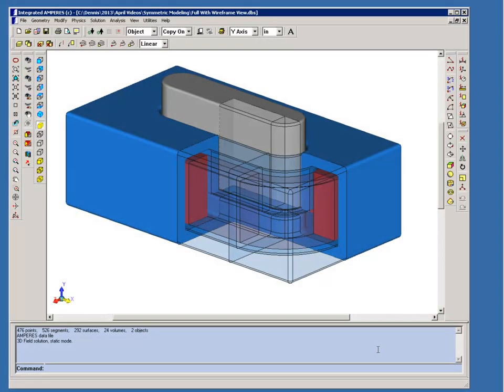Today I'm going to show you how to use asymmetry to reduce the size and solution time for models in 3D. I'm going to use an example of a solenoid with an oval plunger as you're seeing on the screen here, and I'm showing the full solenoid with one quarter of it shown in a wireframe view. In fact, the part that's shown in wireframe is the geometry that we'll use for our symmetric model.